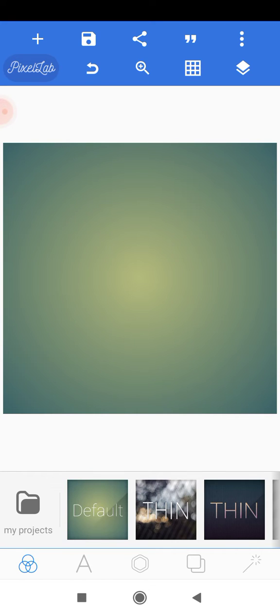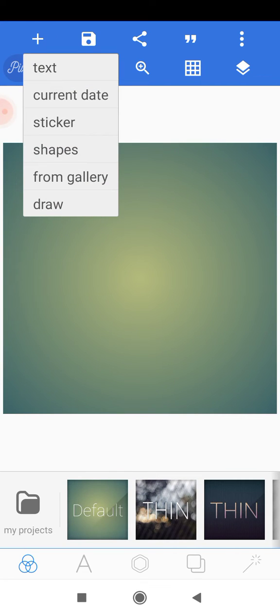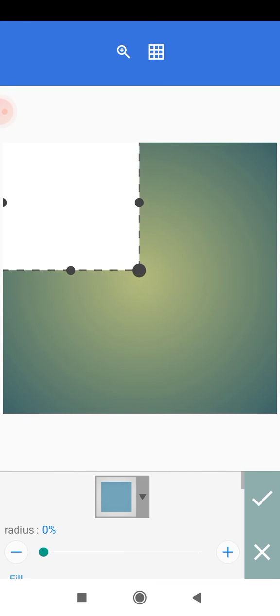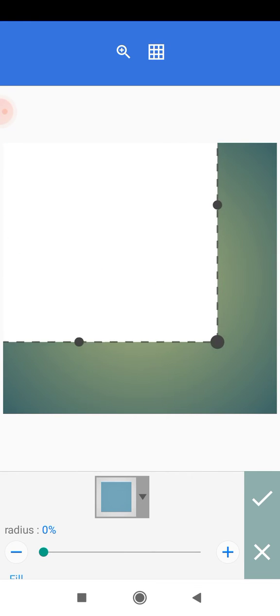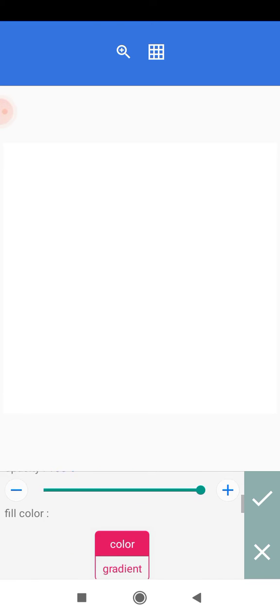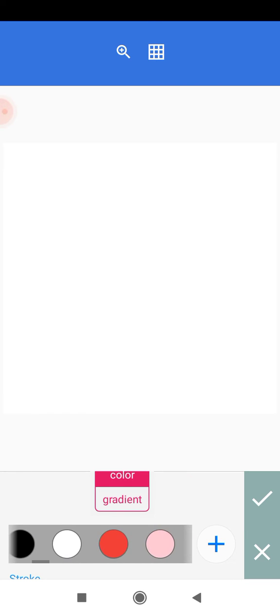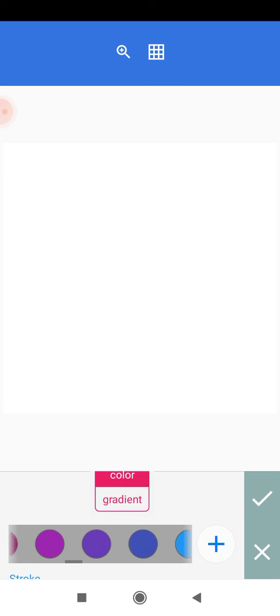Now the first thing we want to do is create a background. For this tutorial, we're going to be creating a very simple background. So we'll head to the plus icon here, then go to shapes and add a shape and scale it all the way to fit onto our screen. Then we'll change the color from white to this shade of blue and click OK.